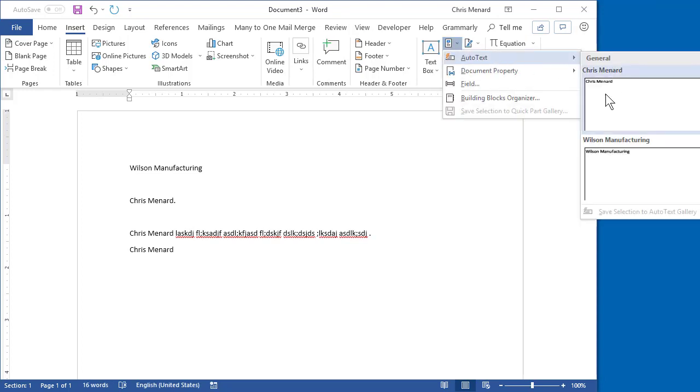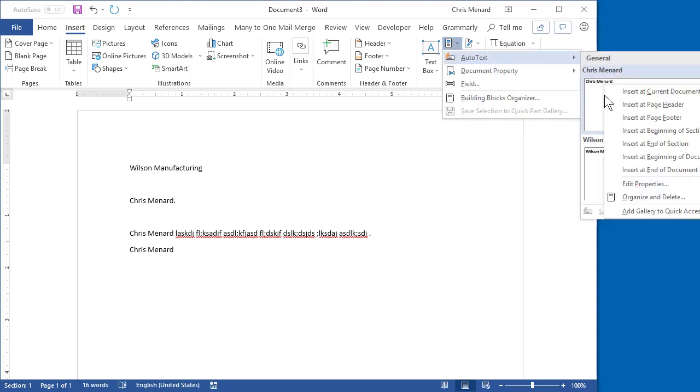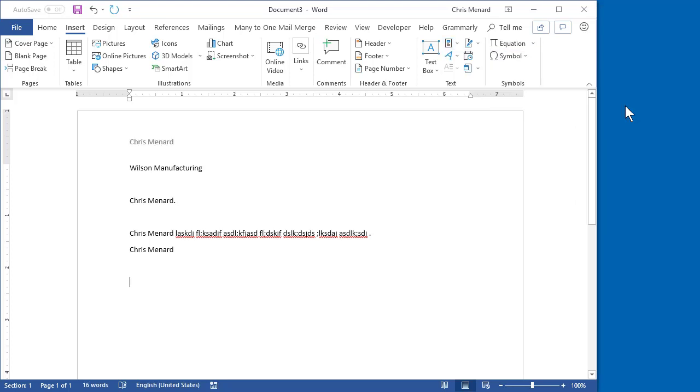Quick Parts, right click, Insert at Page Header. Watch this. It just put my name in the header. You can also insert picture.